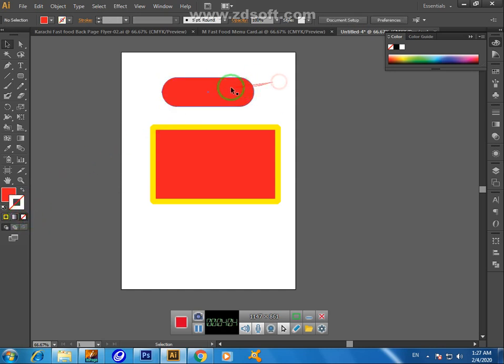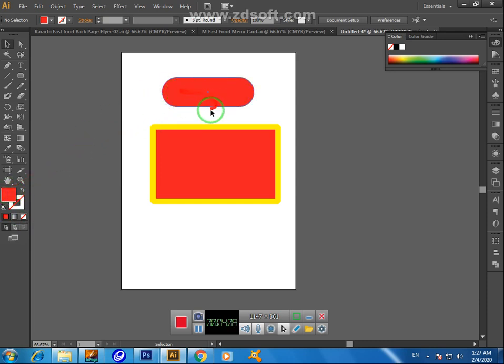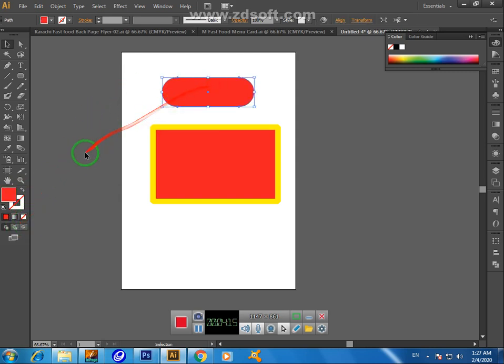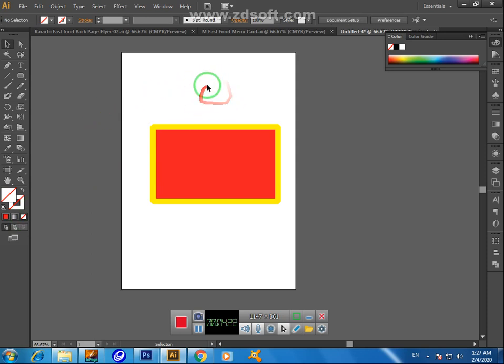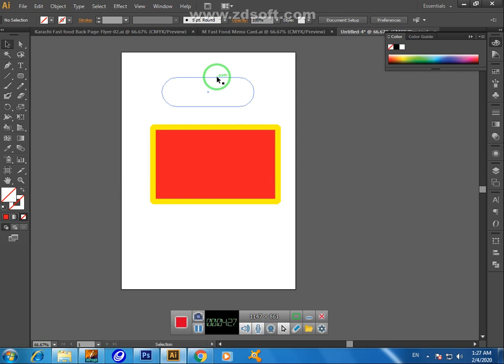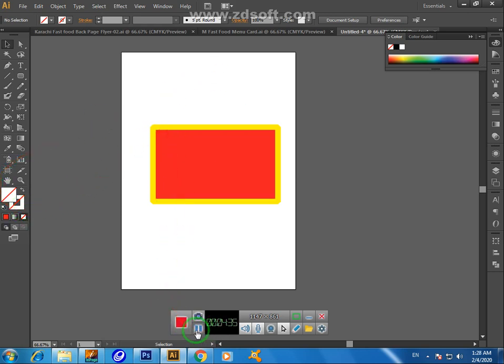If you want the color of this shape to be blank, just click 'none.' First select the shape and then click this 'none' color. Now the shape is already on our page, but we don't fill any color or any stroke color on this. The shape is not highlighting.